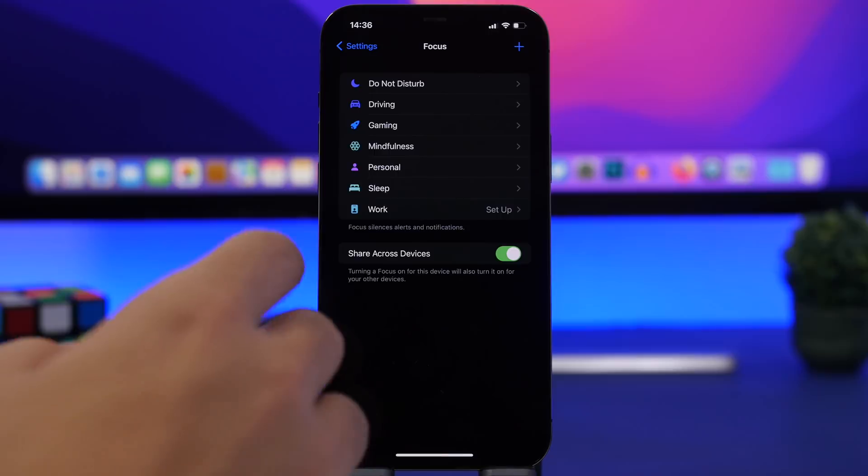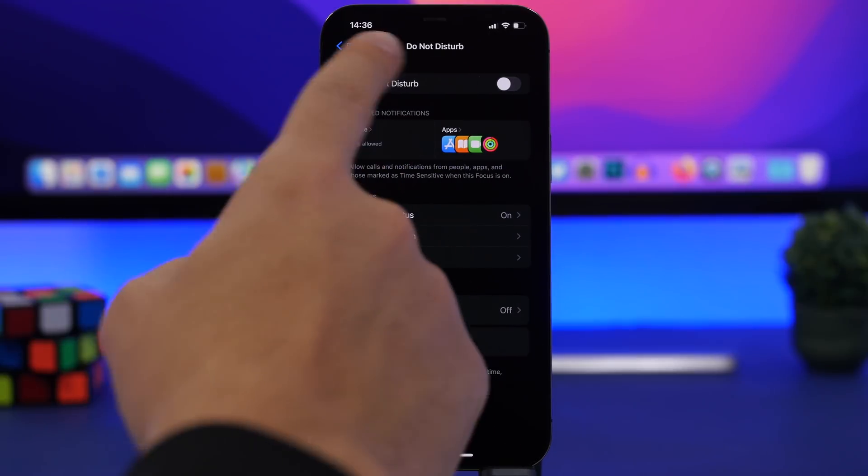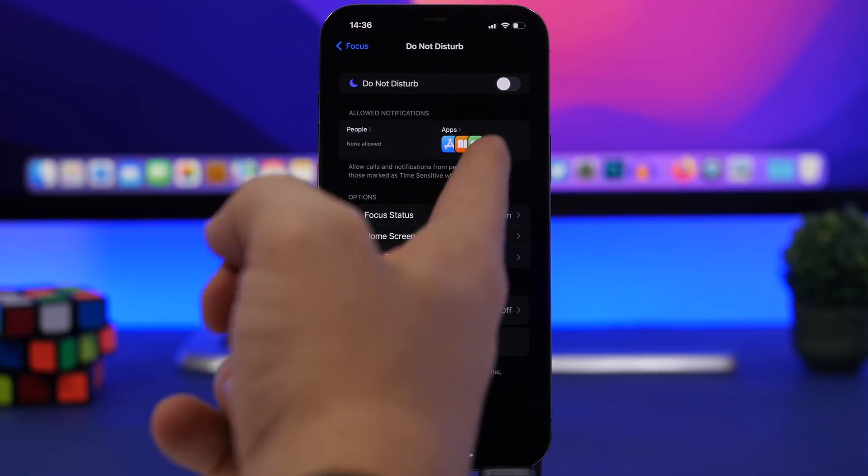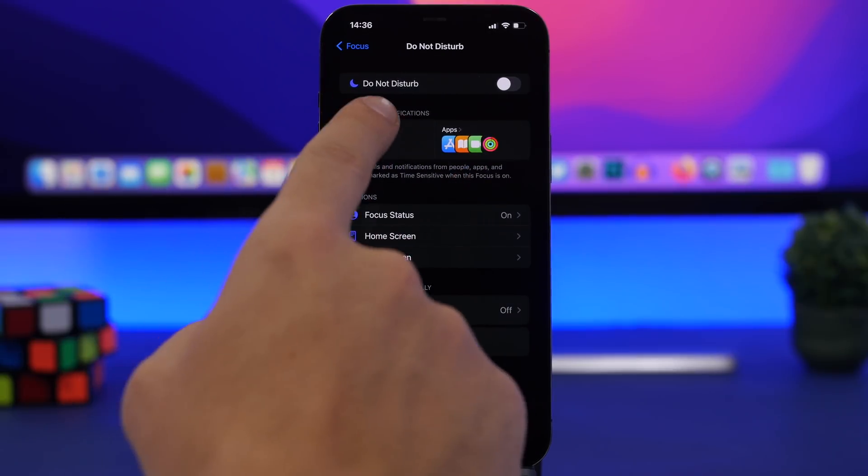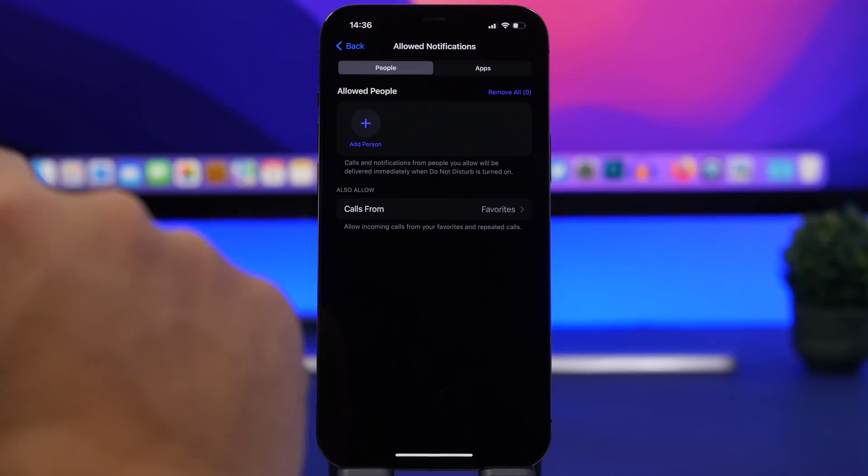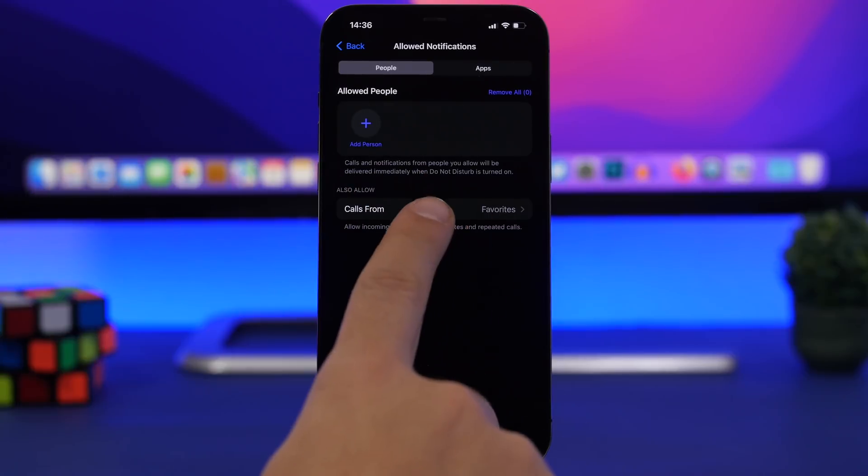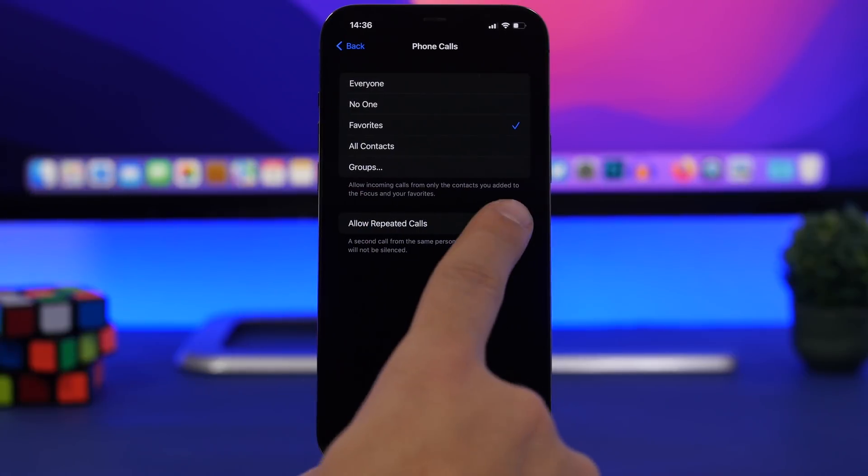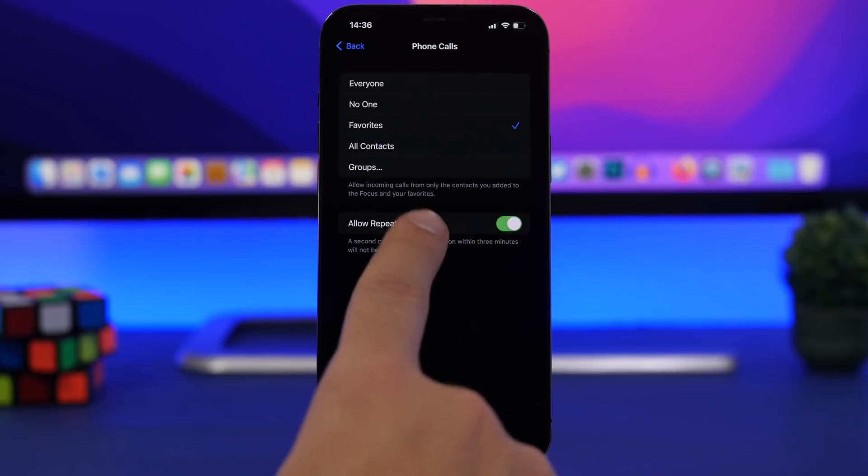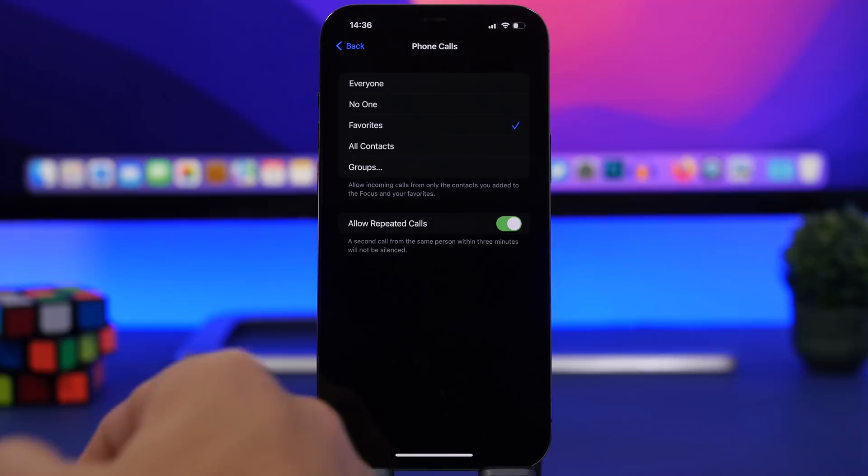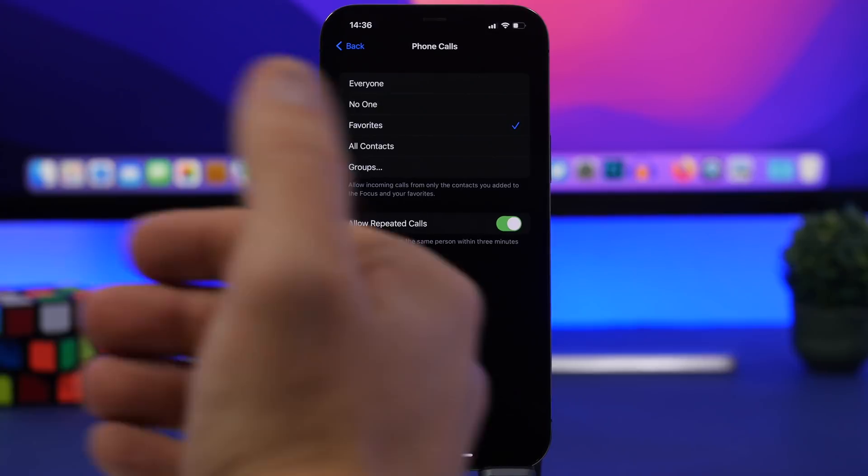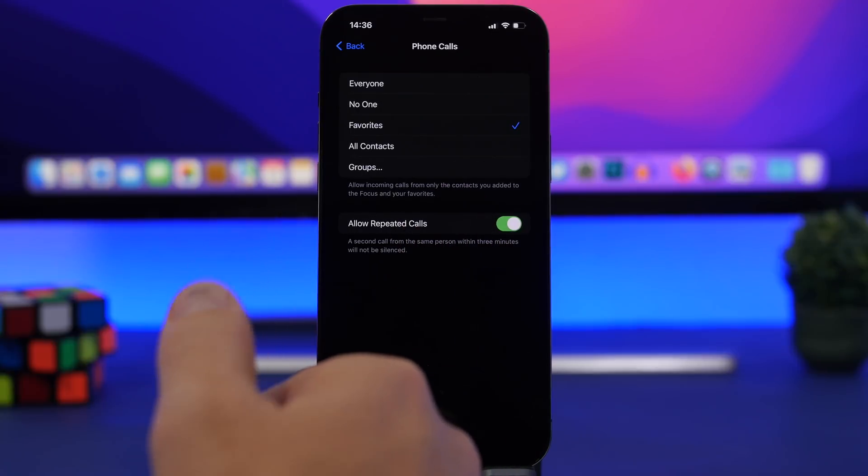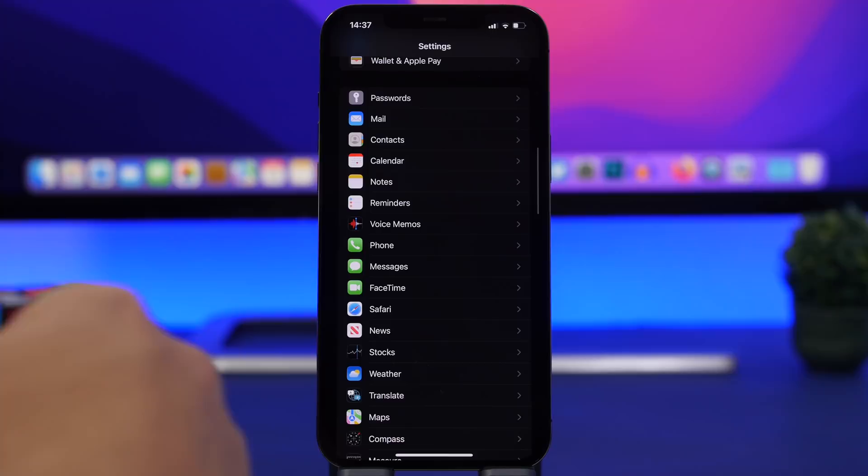When you go to any of the focus modes you will have allowed notifications. You will have your apps and your people as well. What I suggest you do here under people, go to calls from and always make sure that you have enabled allowed repeated calls. If someone calls you twice the call will come in. Maybe it's an important call, so always make sure you have this enabled.